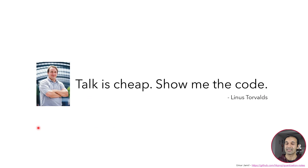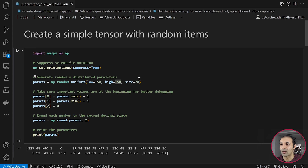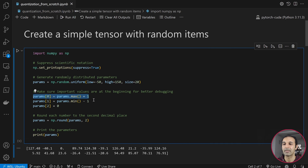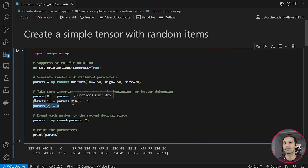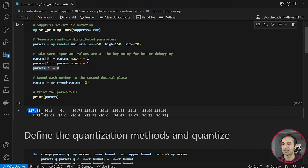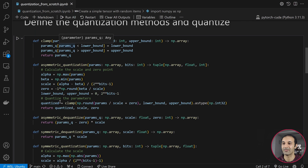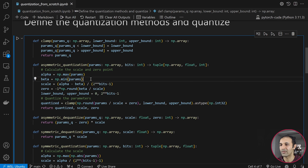I have shown you the symmetric and the asymmetric quantization. Now it's time to look at the code. I created a very simple notebook in which I generated 20 random numbers between minus 50 and 150, modified so the first number is the biggest, the second is the smallest, and the third is zero — so we can check the effect of quantization on the biggest number, the smallest number, and the zero. I define functions that will quantize this vector: for asymmetric quantization it computes alpha as the maximum value, beta as the minimum, and calculates the scale and zero point using the formulas we saw on the slides.